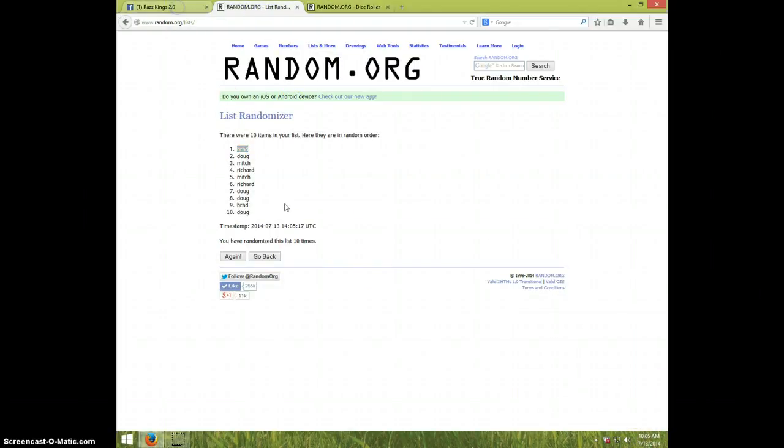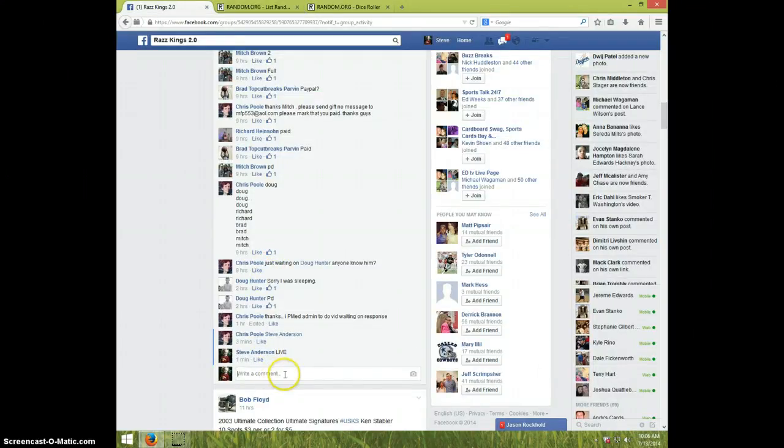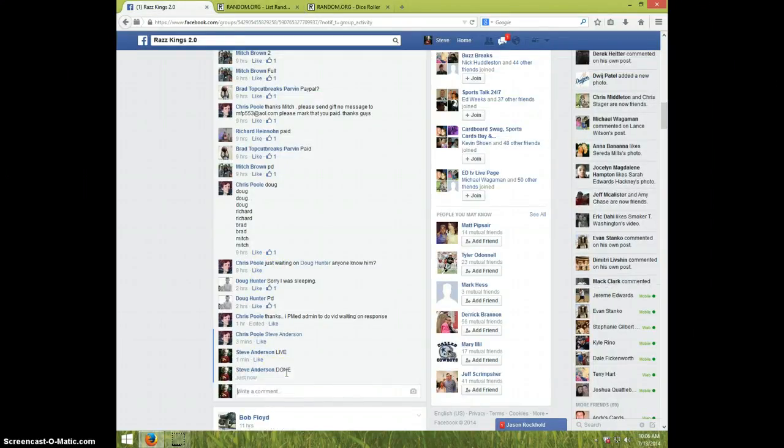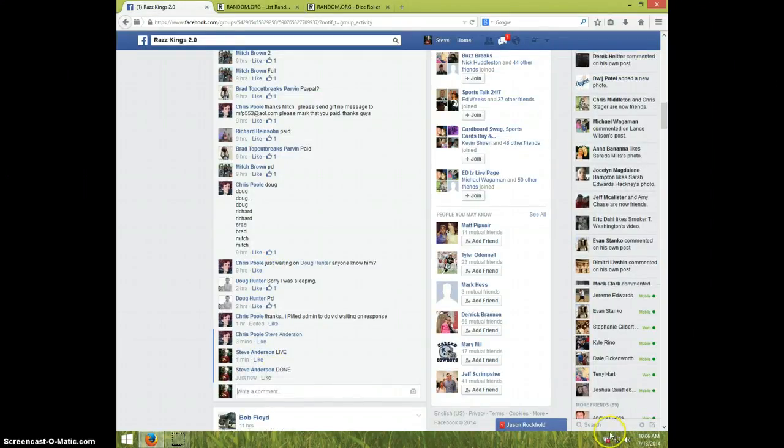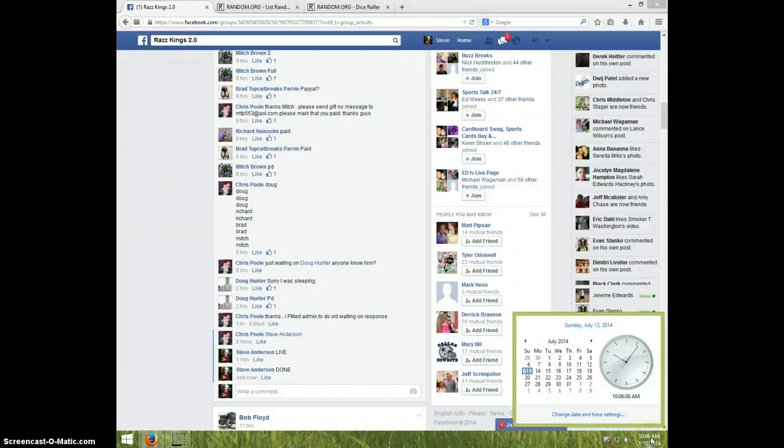Brad, send your information to Chris. I'm going to type done. It is 10.06, thanks a lot guys.